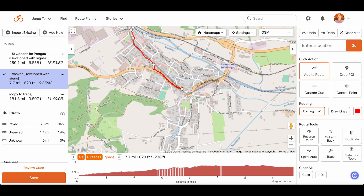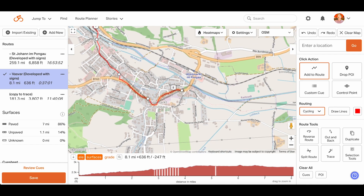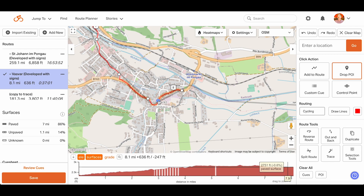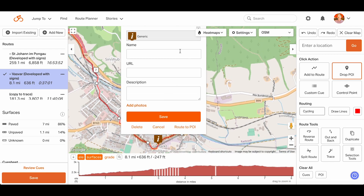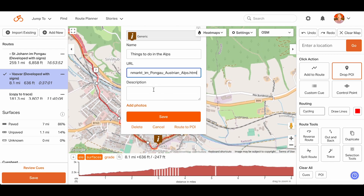We can add important points of interest anywhere we want by clicking the Drop POI button. We can give it a name, add details, and even add photos.